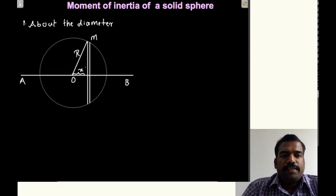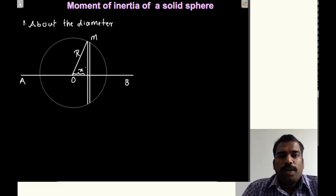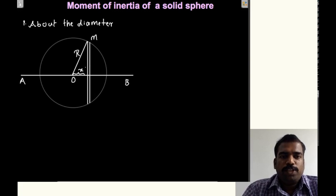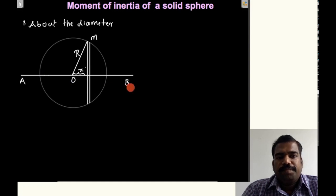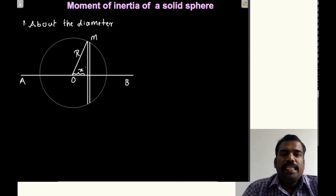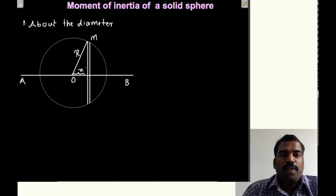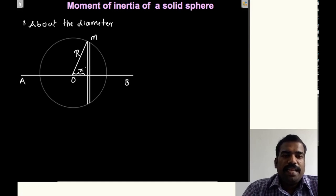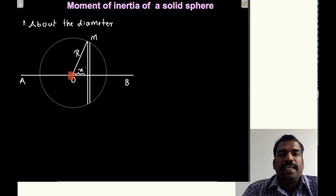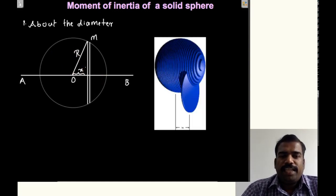Here you can see axis AB which passes through the diameter of the sphere. We are finding the moment of inertia of this solid sphere about the axis AOB, which is the diameter of the sphere. We are considering that this sphere is made up of a large number of circular slices.